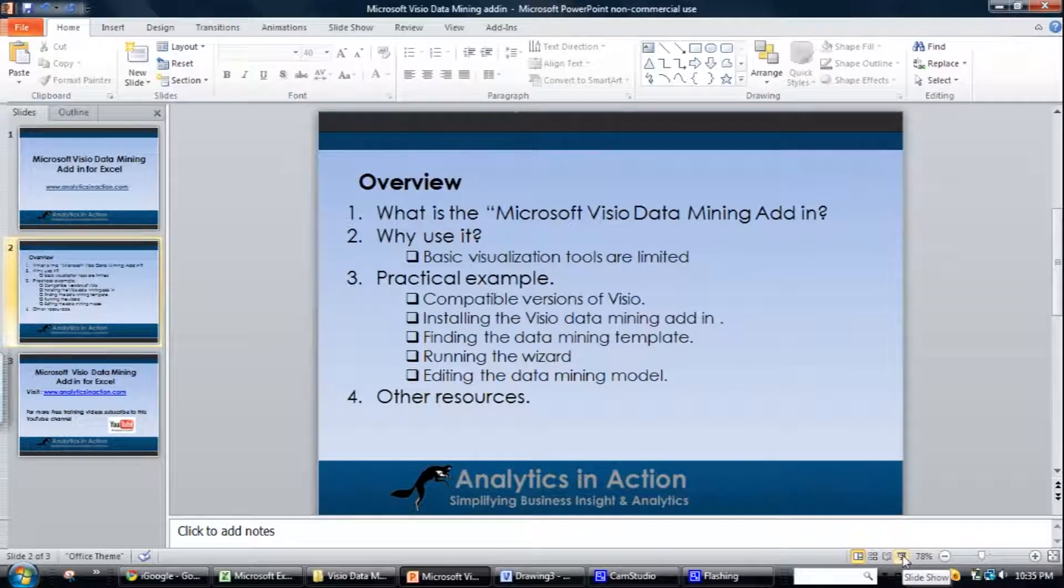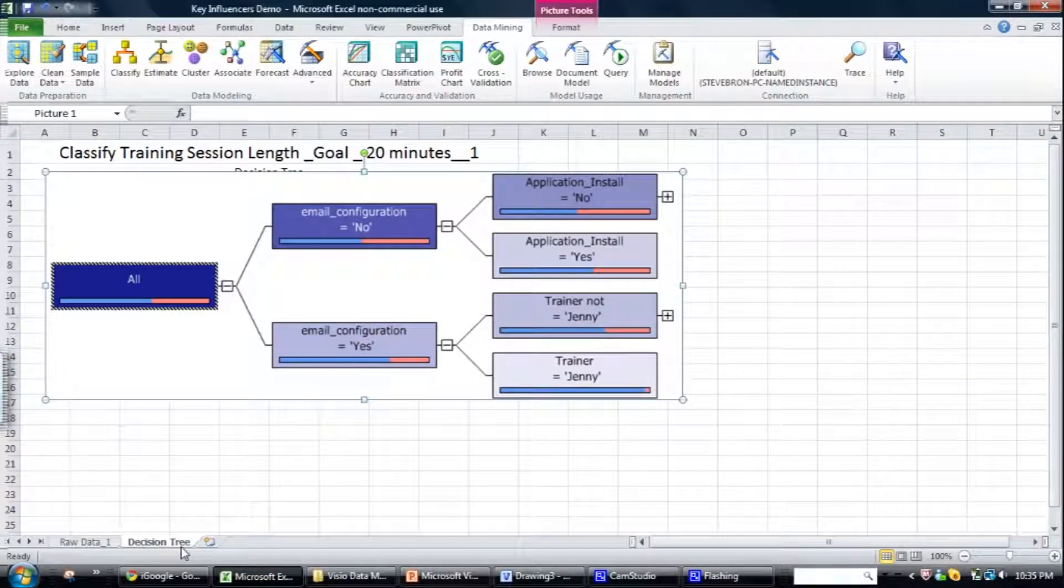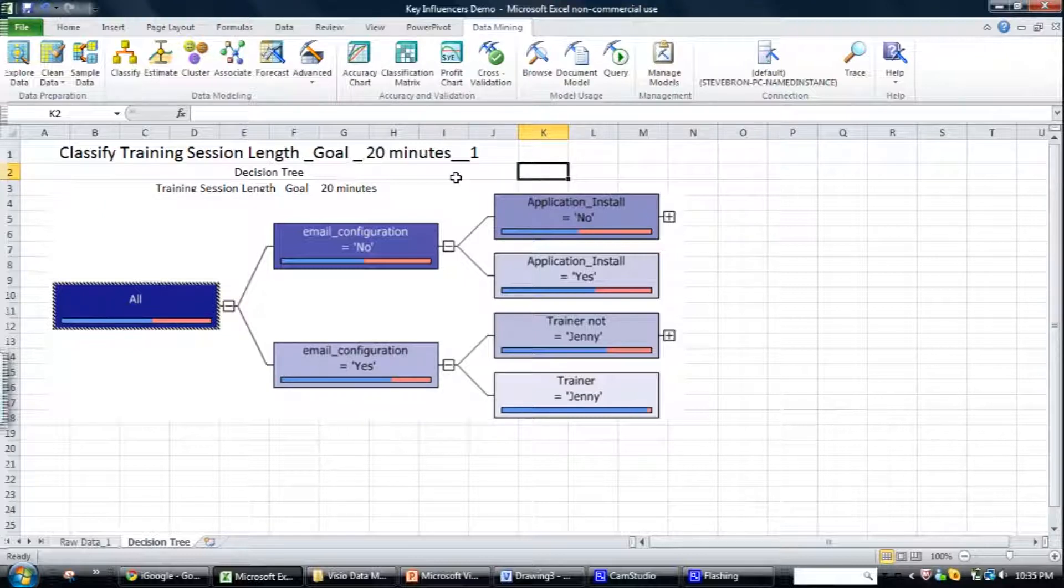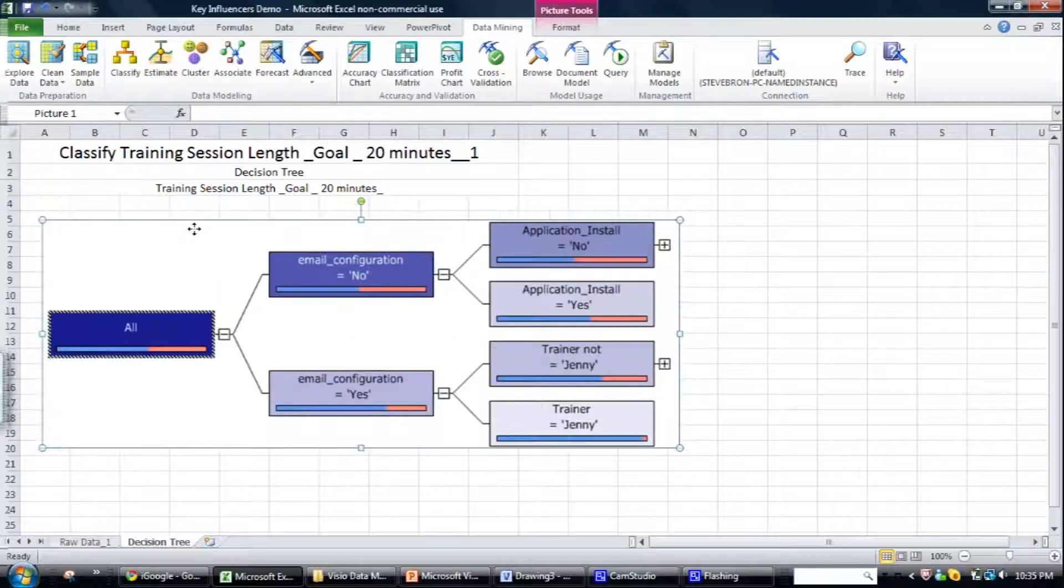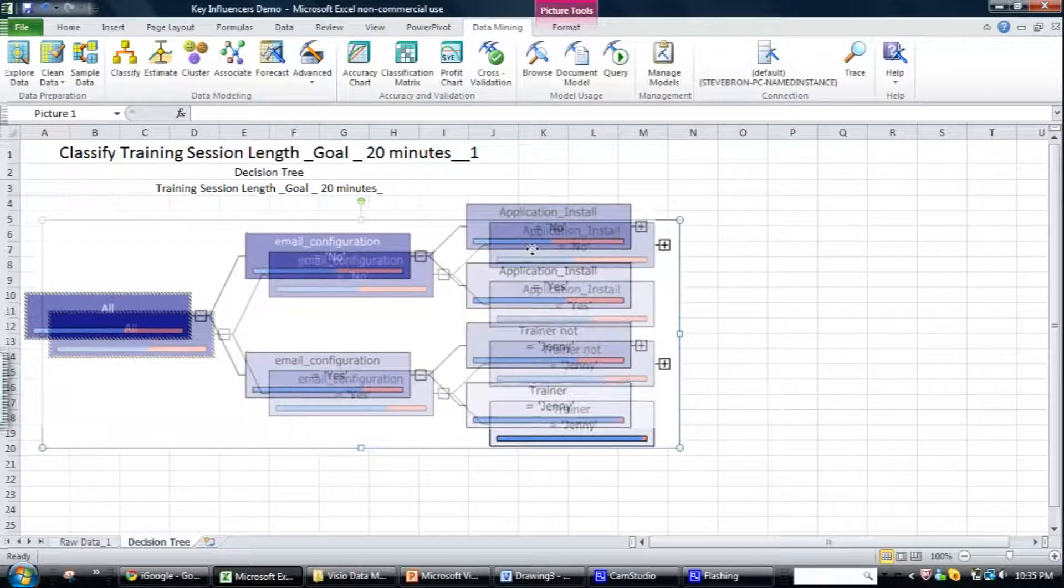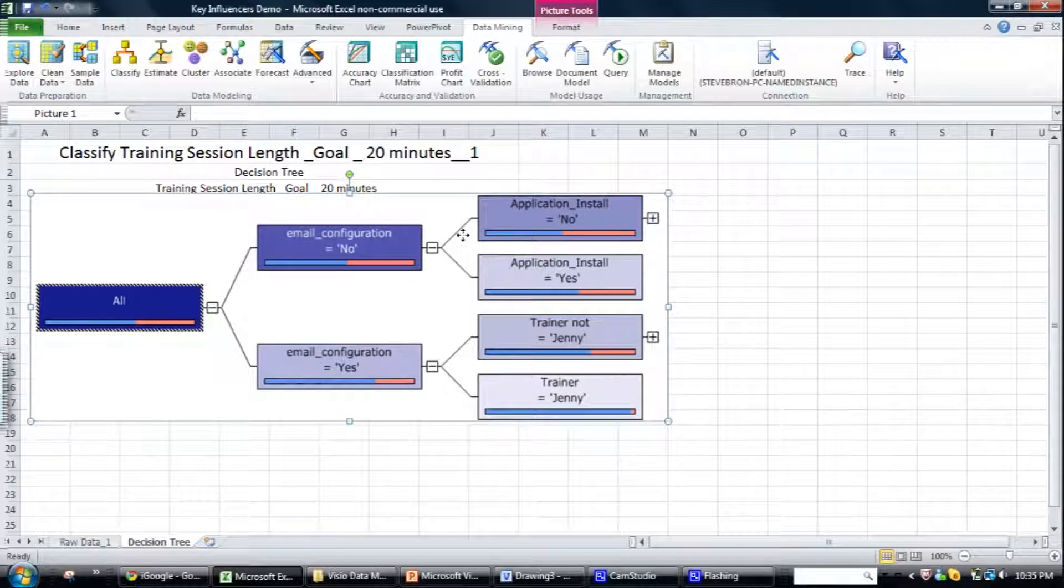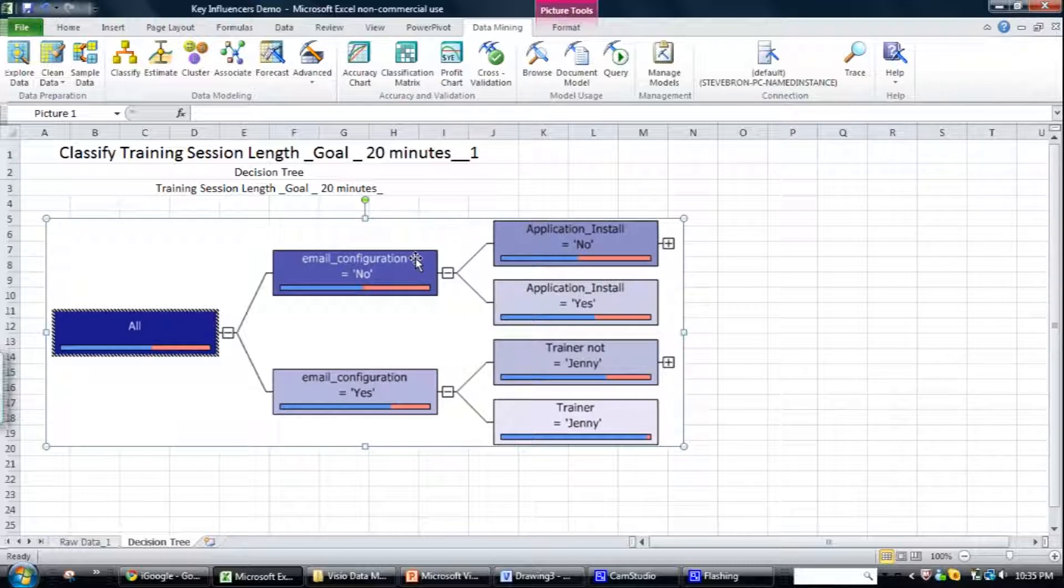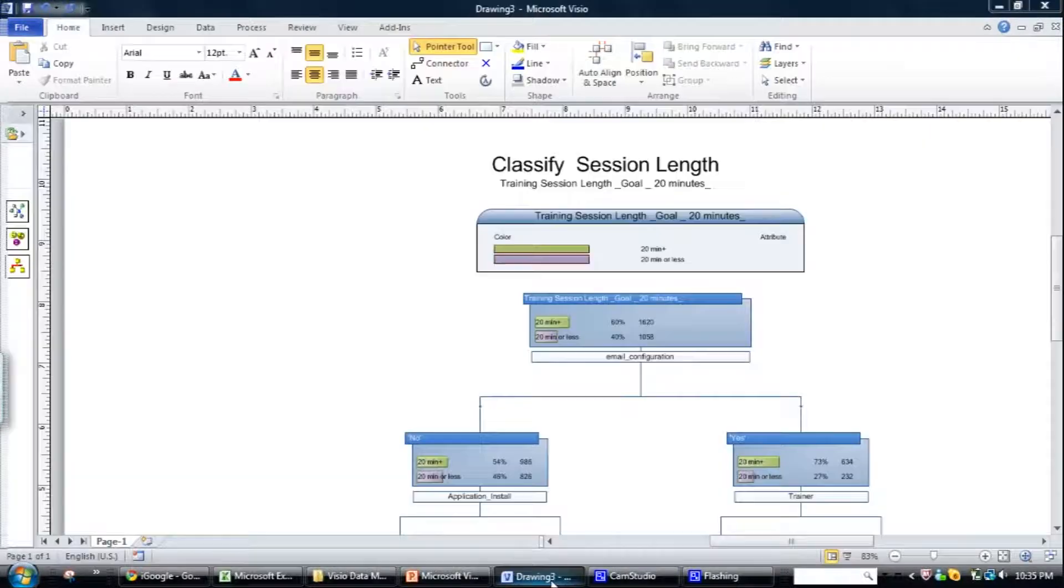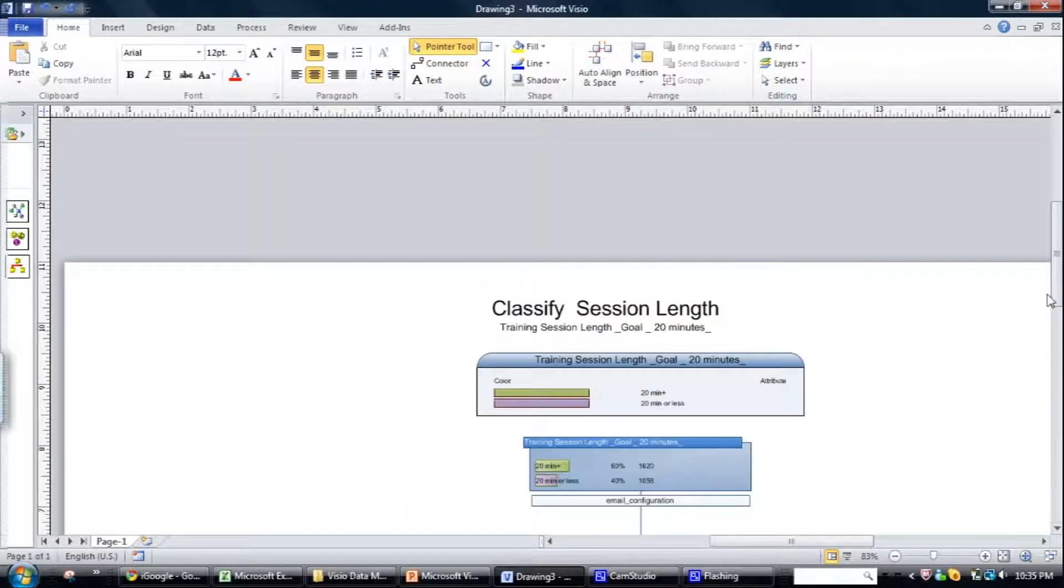So what is the Microsoft Visio data mining add-in and why would you want to use it. Well if we look at a standard output from the data mining add-in within Excel, say a decision tree like we're looking at here. When you output it, it outputs it as a very static file with no ability to format it. That's okay if this format is exactly what you want, but if it's not you're fairly limited.